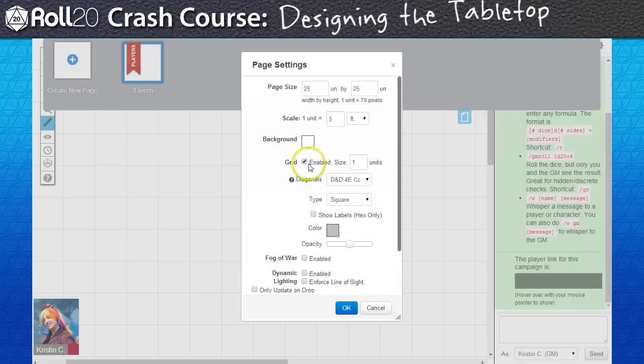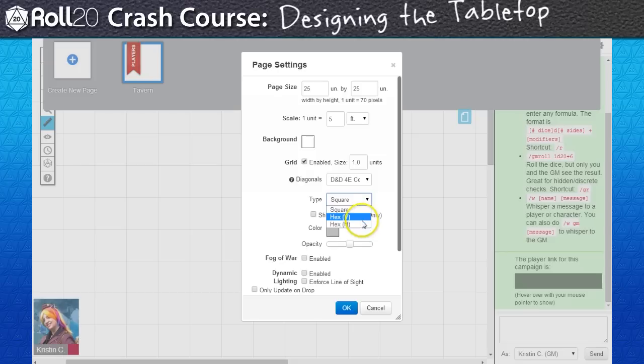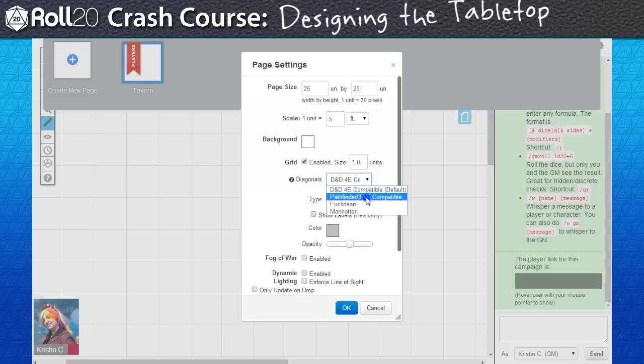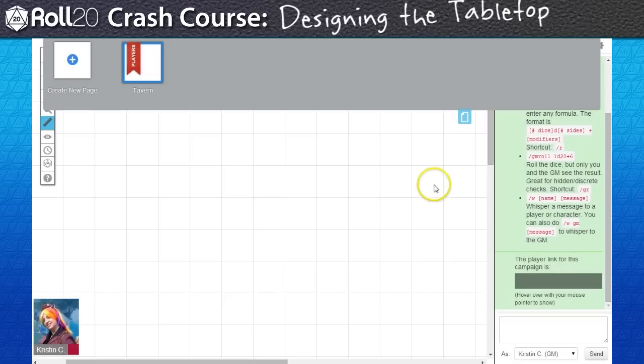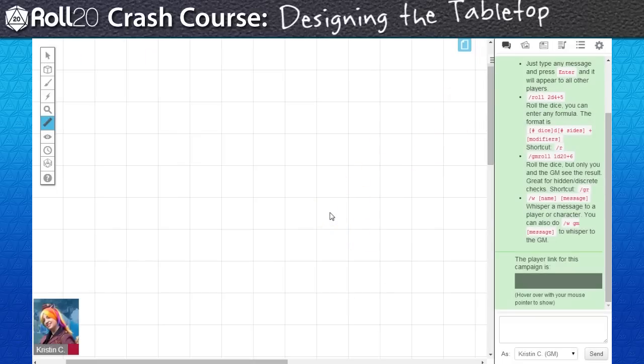For instance, you can turn off the grid entirely, or switch it over to a horizontal or vertical hex grid. For now, I'm going to switch this over to Pathfinder 3.5 under Diagonals and leave pretty much everything as is. I might need to change the page size later, but I'll play that by ear as I build my tavern.